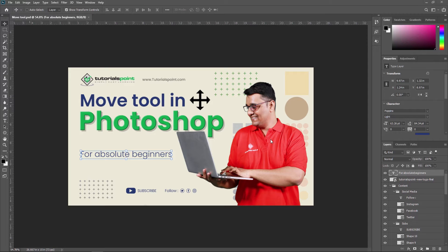The Move Tool helps you position selected content or a layer when customizing your work. It allows you to move a selection or an entire layer by dragging it with your mouse or using your keyboard arrow keys. The Move Tool is located at the top right of the Photoshop Toolbox. You can see it by hovering your mouse pointer over there, and you can enable it using the shortcut key V on your keyboard.